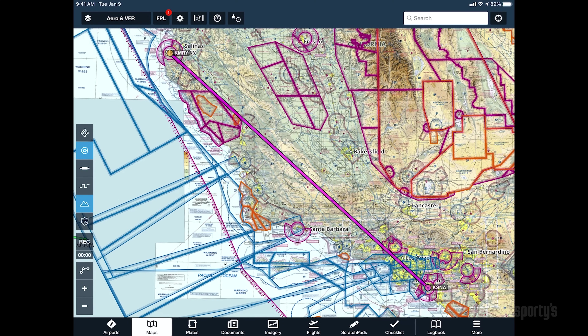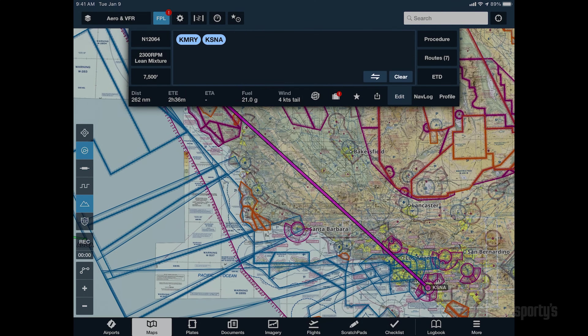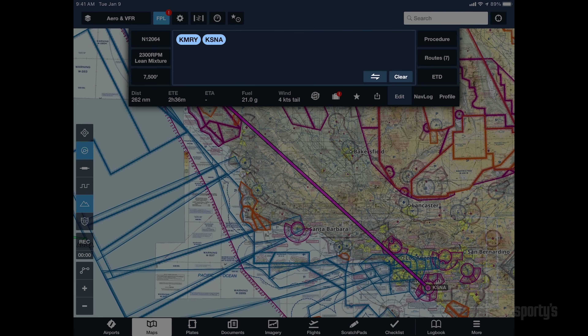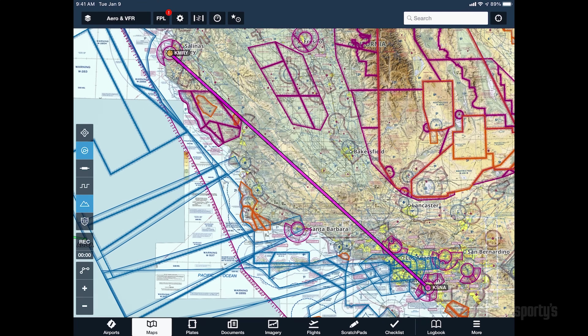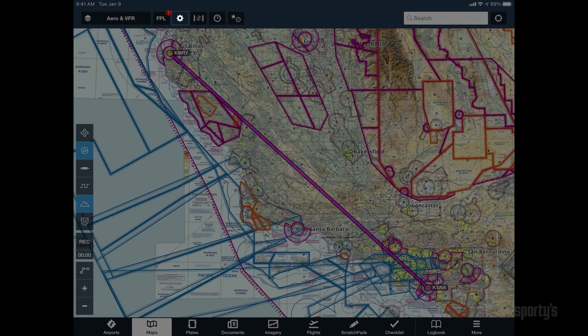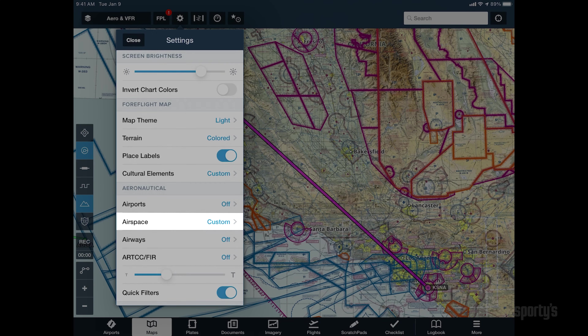Let's revisit the planned flight to show how ForeFlight can assist with the airspace briefing. Enter the departure and destination airports in the flight plan and select a cruise altitude of 7,500 feet. First, open up the map settings menu and select airspace.